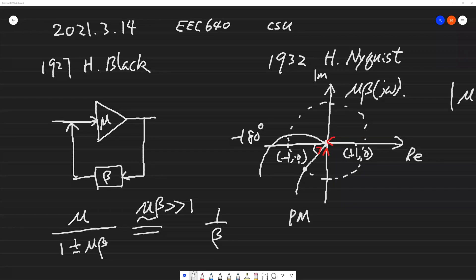Hello, this is a quick overview of loop shaping, from a student in EEC 640 class at Cleveland State University Engineering Cybernetics.